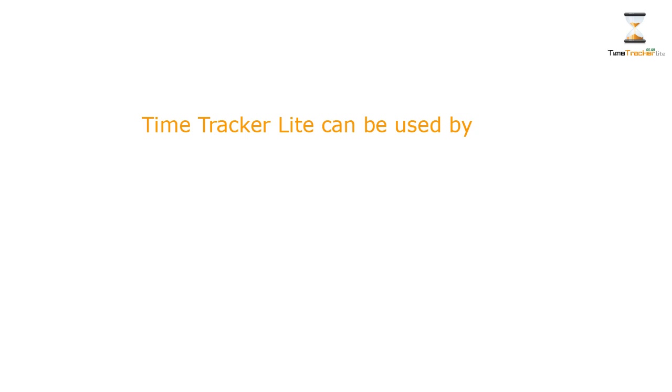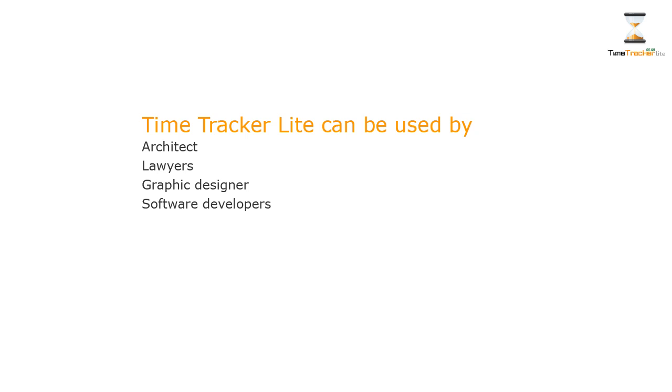Time Tracker Lite can be used by professionals such as architects, lawyers, graphic designers, software developers, or any consultants.